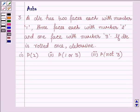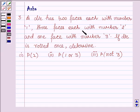Hello and welcome to the session. The question says: a die has two faces each with number 1, three faces each with number 2, and one face with number 3.